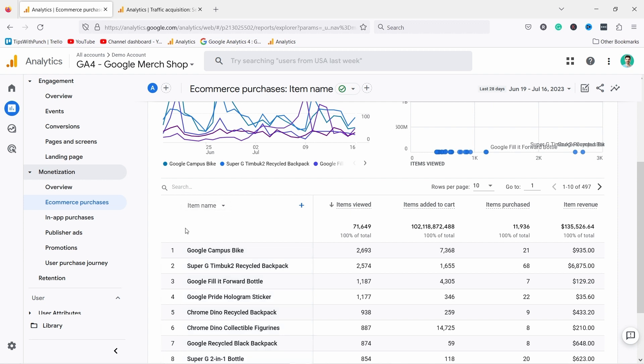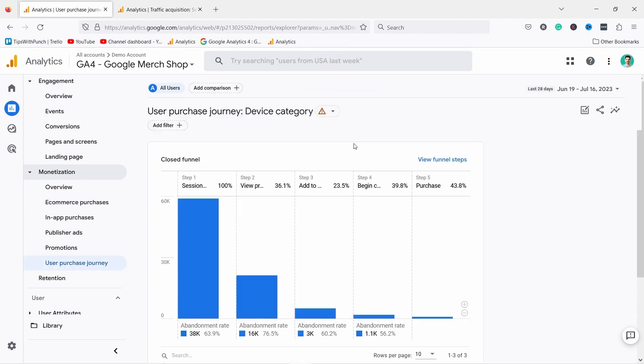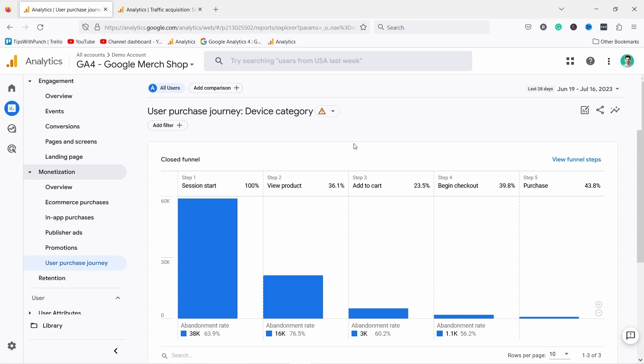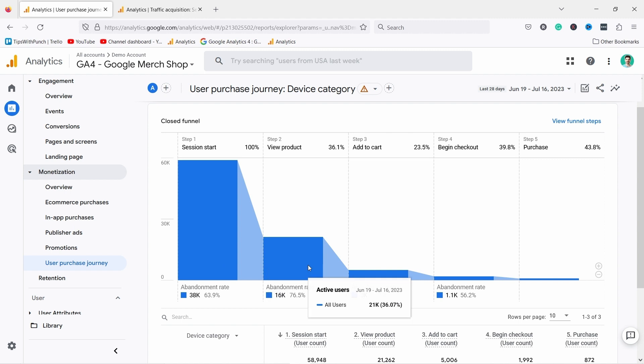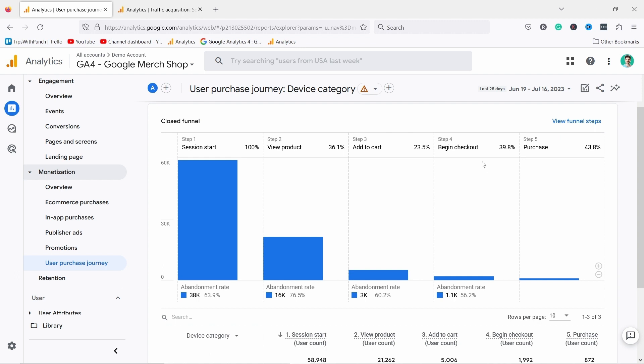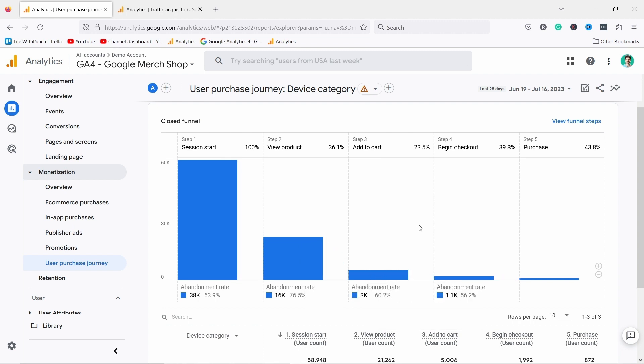But the more interesting report in monetization is the user purchase journey. I think this is brilliant. We had something similar in the old GA. This one is like a funnel that tells you how people are going through your website. You can see here are all the people that landed on your website, then 36% of those people saw a product, then out of these 36% only 23% add something to cart, and out of those people 40% began the checkout, and then out of those people 43% bought something. You can see there's a big drop off especially here between view a product and add to cart.